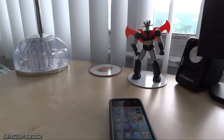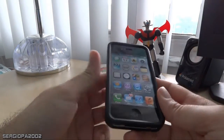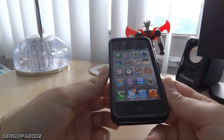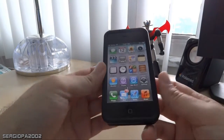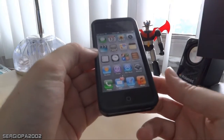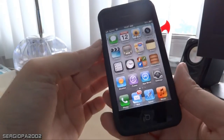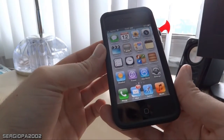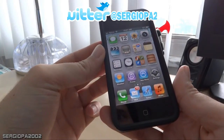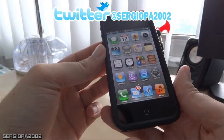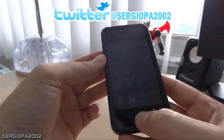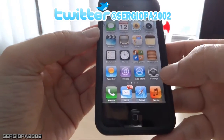Hello everybody, this is Sergio. Today I'm going to talk about how you can put restrictions on your phone. In case you buy an iPhone for your kids, your wife, or a family member that's not very good with electronics, you can go ahead and put some restrictions that are very similar to the parental restrictions that you put on a computer. To do that, all you have to do is go to Settings.